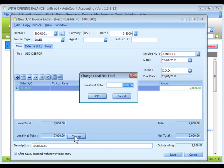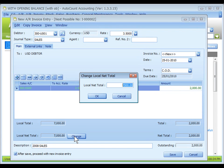You may click on Change button to modify this amount, usually when you need to adjust the rounding figure or final total. And click on Save.